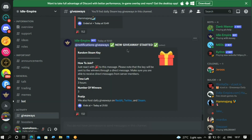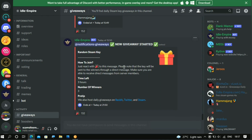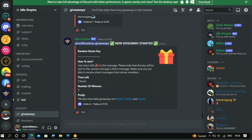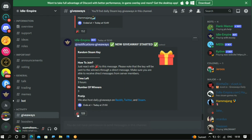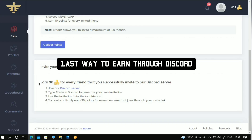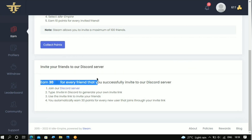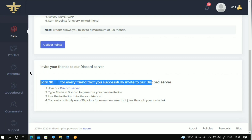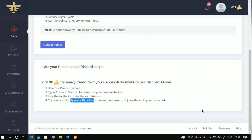On the giveaway page you can see it says 'How to join: just react with this emoji to this message.' It also says please note that the key will be sent to the winners through a direct message — make sure you are able to receive direct messages from server members. This is the time that is left and these are the numbers of people that can win. If you invite friends through their Discord you're gonna get 30 coins for every friend that joins with their Discord link. That is all about earning from Discord on this platform.